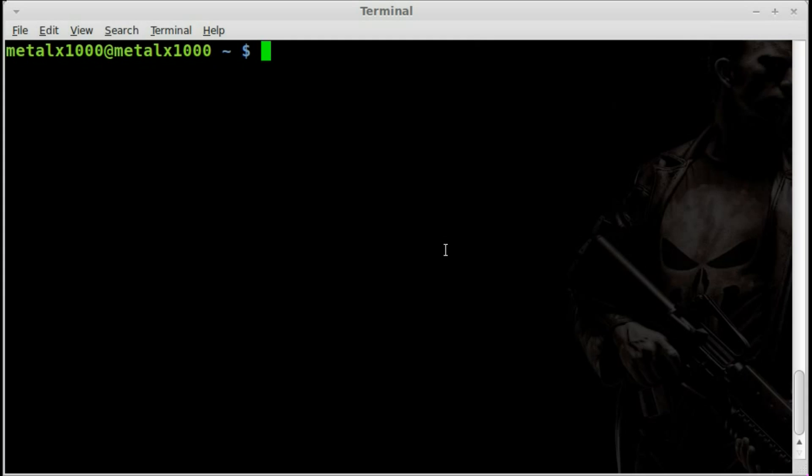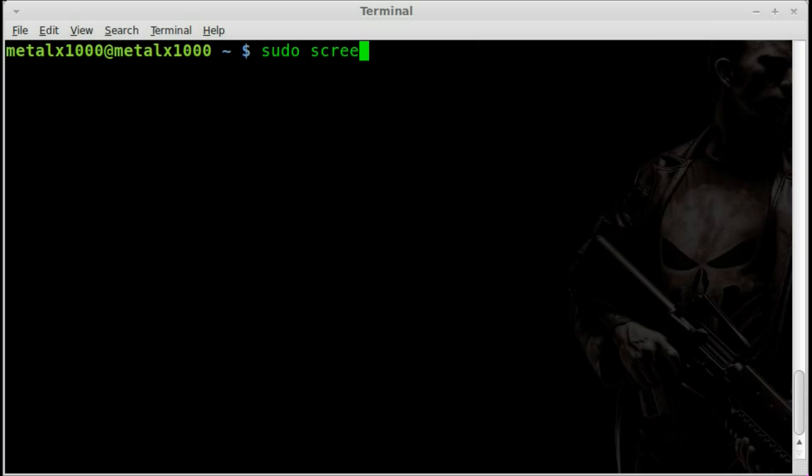I'm going to use screen to connect through the USB serial device. This isn't the only program you can use. It may not even be the best, but it's something that's very commonly on systems and easy to use. To access device, we need permission. So we're going to be sudo for this. And we're going to say sudo screen.